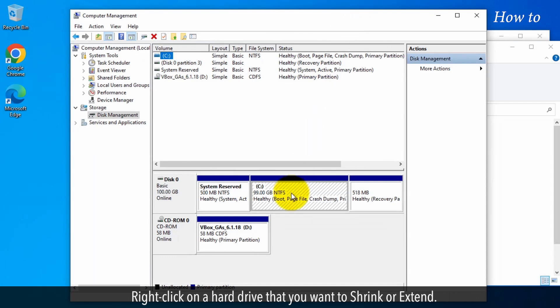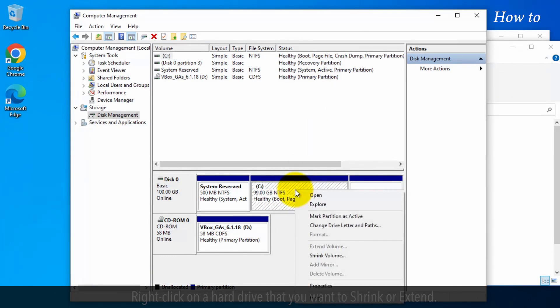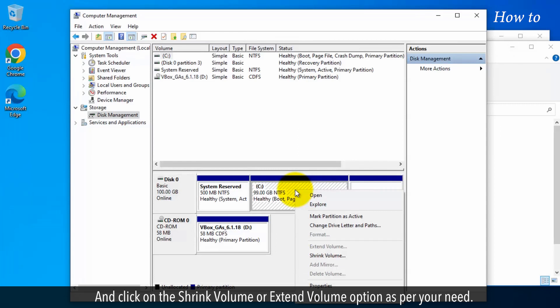Right-click on a hard drive that you want to shrink or extend. And click on the shrink volume or extend volume option as per your need.